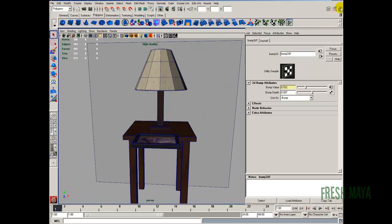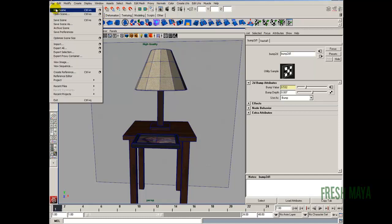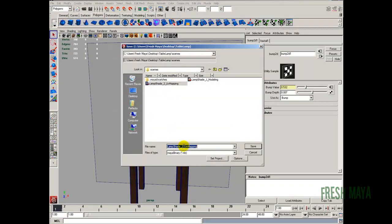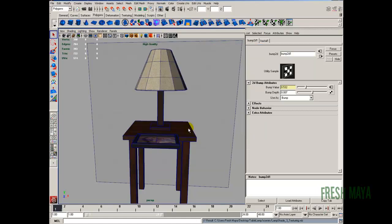So let's do a file save scene as. Let's save this as lampshade underscore 3 underscore texturing. Save. I'll see you in the next part, which we will start adding lights. Thanks.